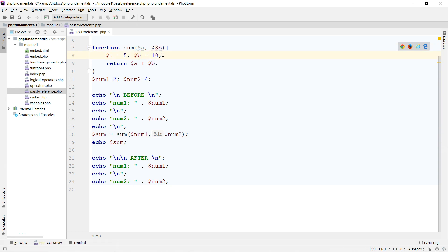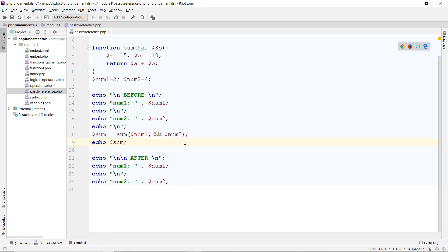You're passing the reference of this second variable to this function. So if you make any changes in here, it will affect the original values outside here as well. This is very helpful in certain cases, and also can be very tricky and dangerous in some cases. So be very careful when you do that. And that's how you pass the argument by reference.